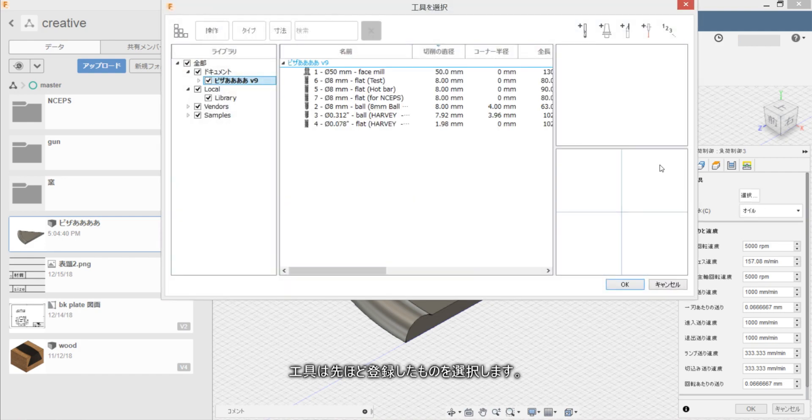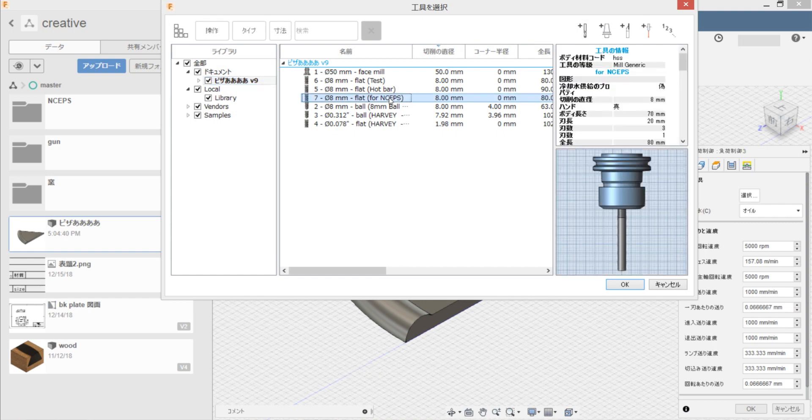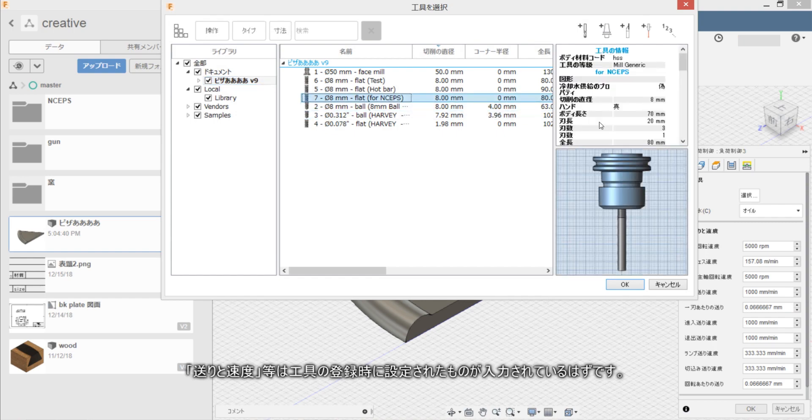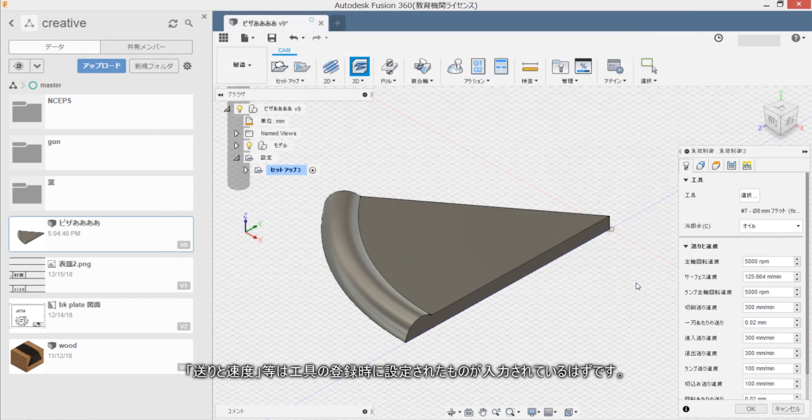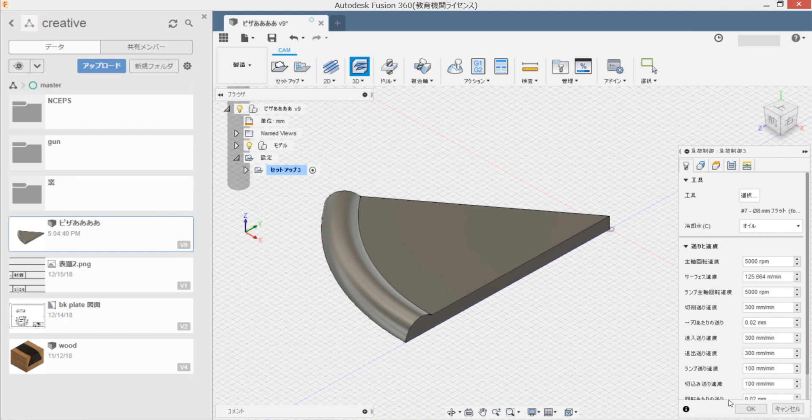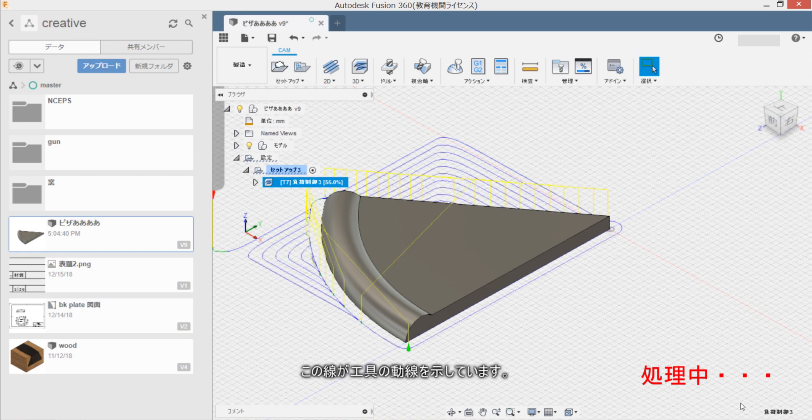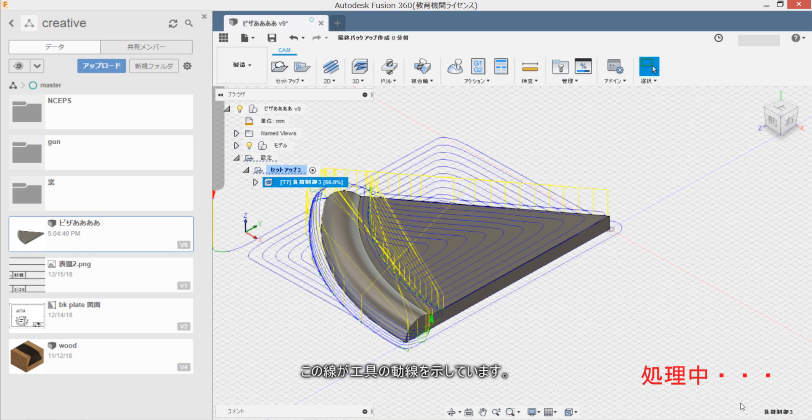Tool wa sakihodo tsukutta mono wo sentaku shimasu. Okuritsu sakudo towa tool no tsukutta mono ni settei sareta mono ga nyuryoku sareru hazu desu. Kantan desu ga tool no dousen wo shimashita imasu.